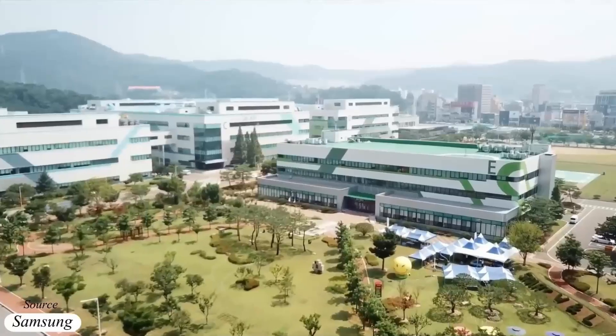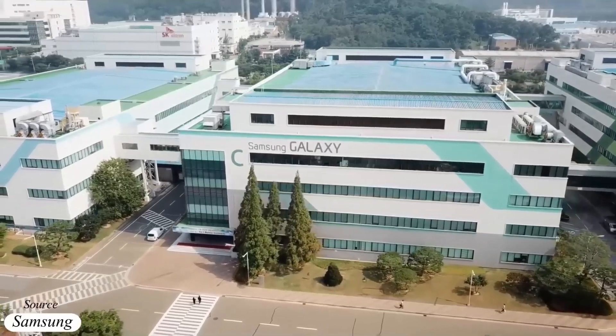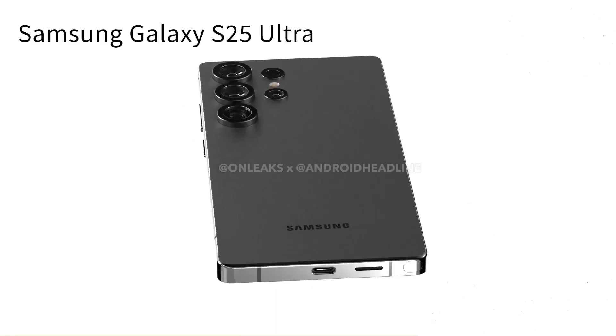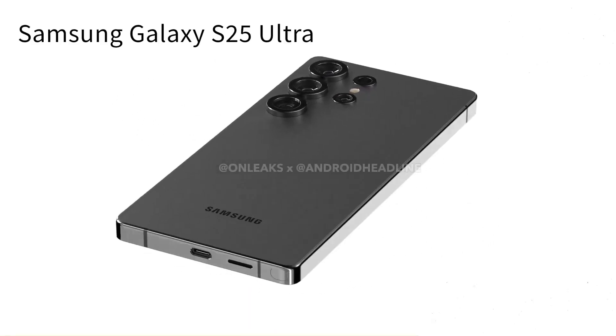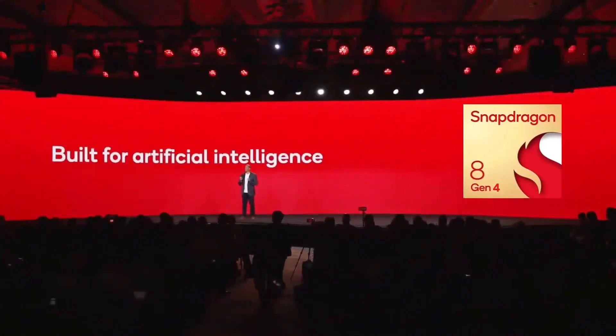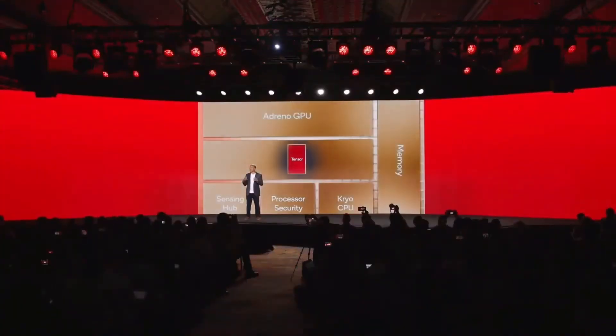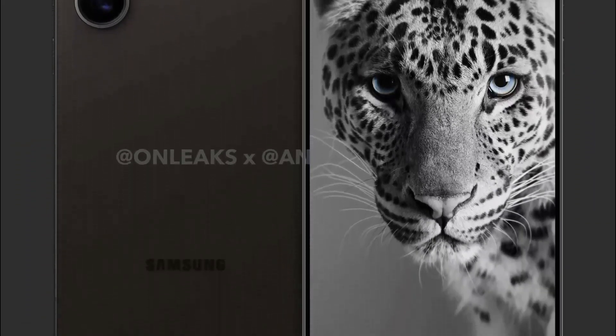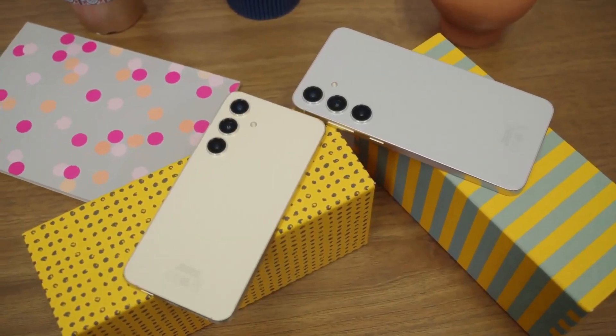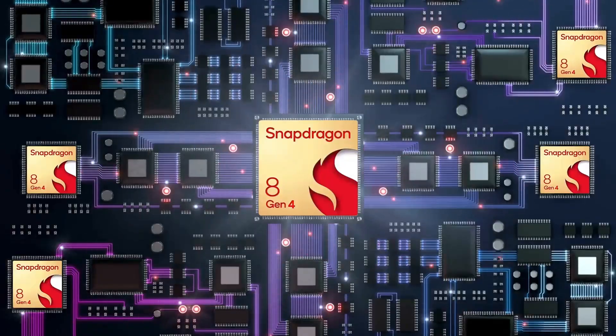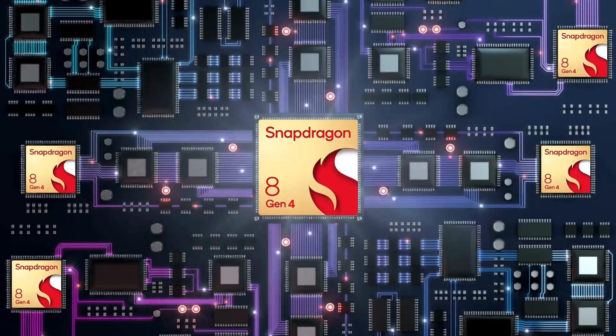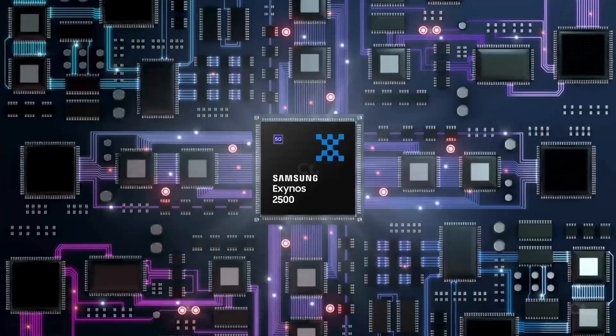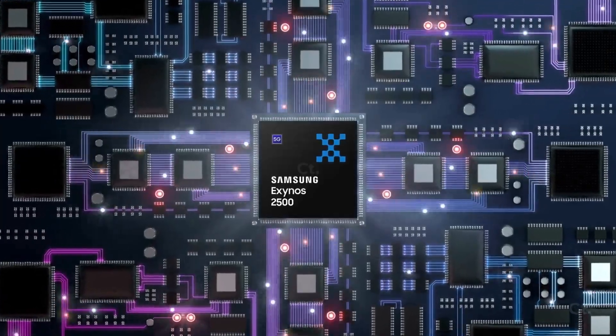Earlier this month, a report from South Korea suggested that Samsung intended to equip all Galaxy S25 models with Qualcomm's Snapdragon 8 Gen 4 chipset. This contradicted earlier leaks, which claimed that only the Galaxy S25 Ultra would feature Qualcomm's chipset globally, while the Galaxy S25 Plus and S25 would have a mix of Snapdragon 8 Gen 4 in some regions and the in-house Exynos 2500 SoC in others.